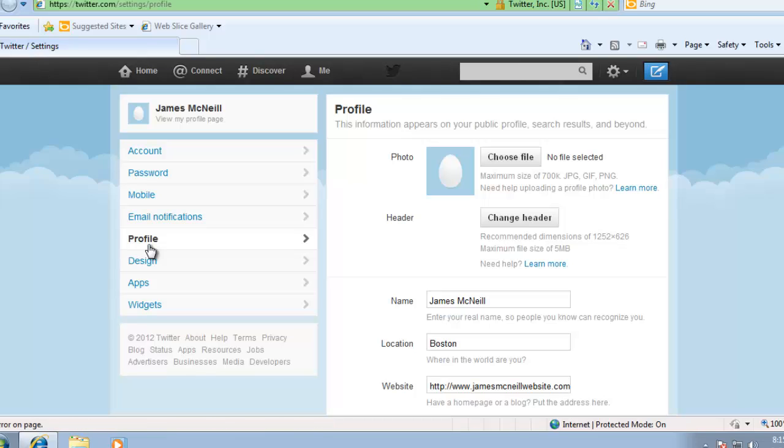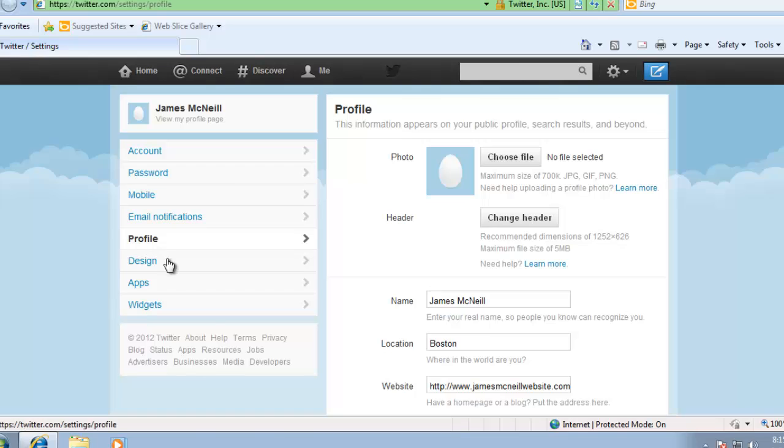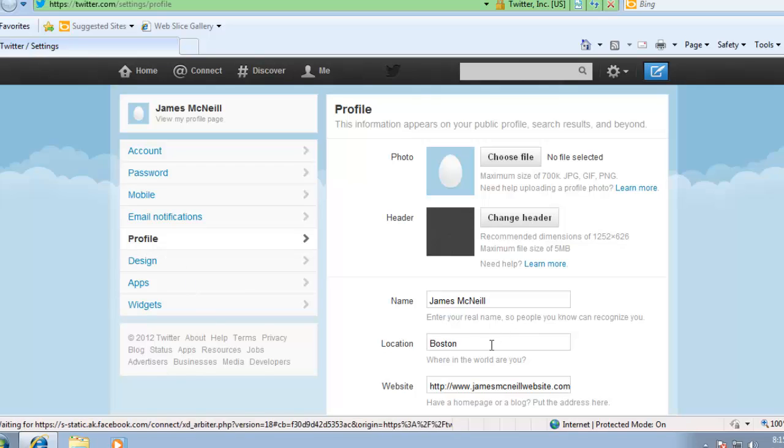Here we shall change some basic information about our profile, such as location and website.